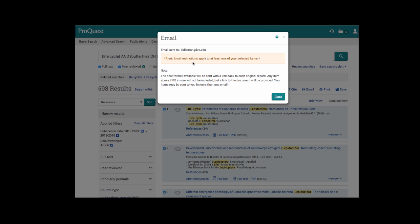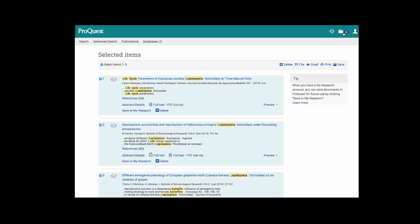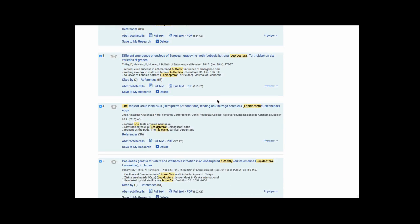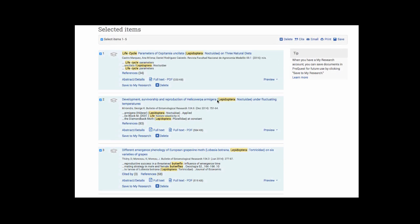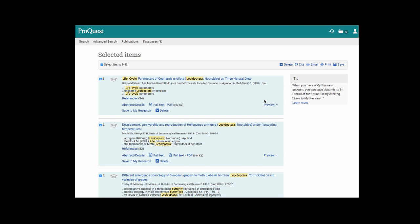Click continue and all five of those articles will appear in your email. Notice that I did get an alert that email restrictions apply to at least one of your selected items. On occasion, you will find an article in ProQuest that you're not able to email yourself the full PDF text. That's okay. You can still come back into the ProQuest database and view the entire article there. If you look up into the right hand corner of the screen, you will notice that the number five has appeared next to the folder icon. All five items that I emailed to myself are saved. That's because I have already created a ProQuest research account.